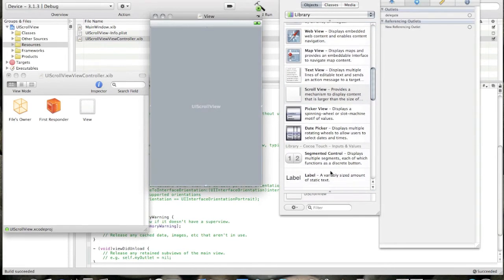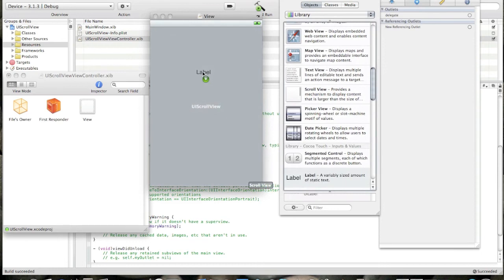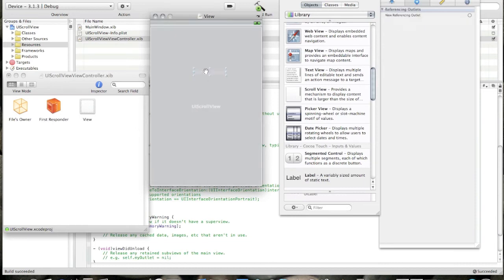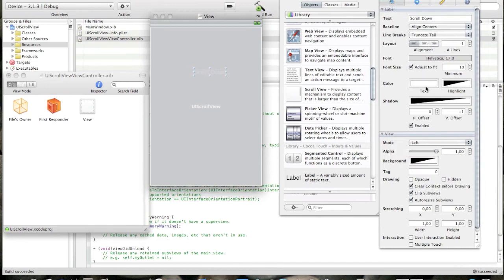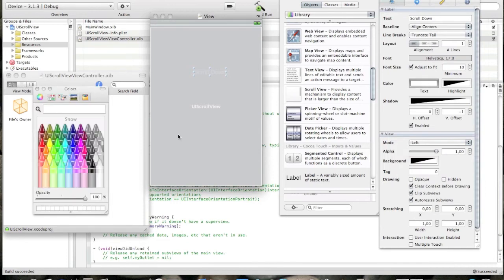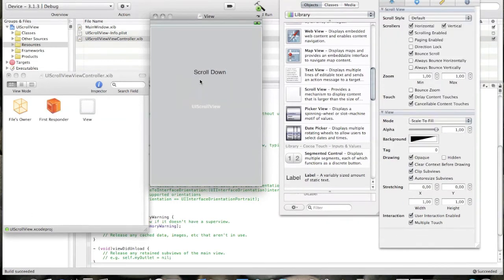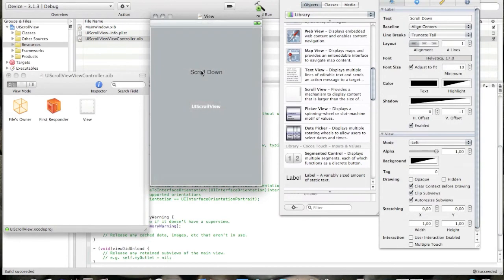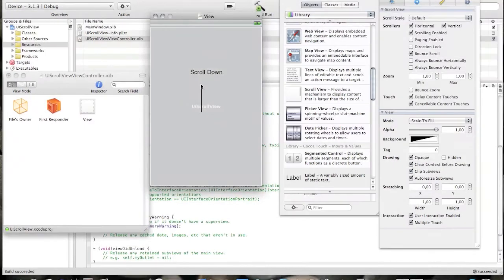And I'll drag label. We'll say scroll, scroll down. I'll make it black. I'll make the text black. Okay.